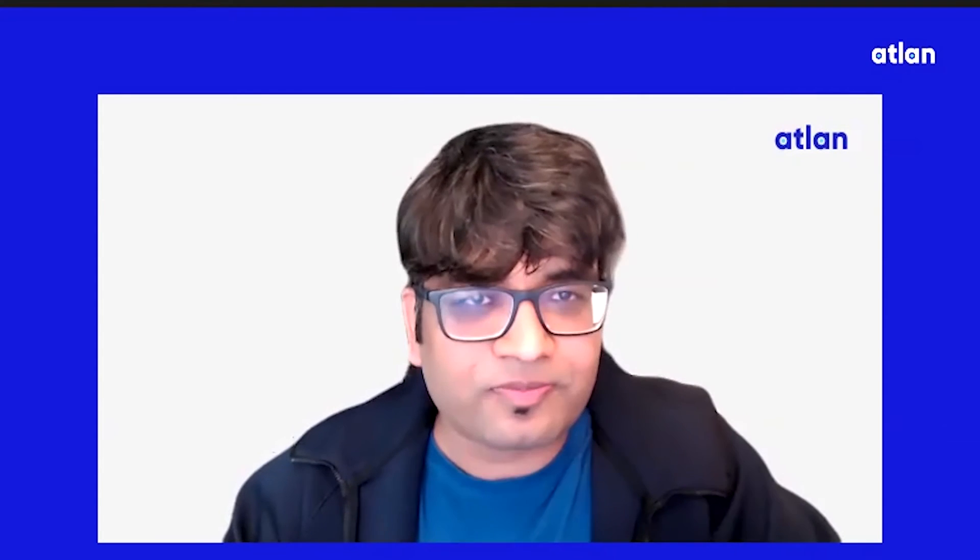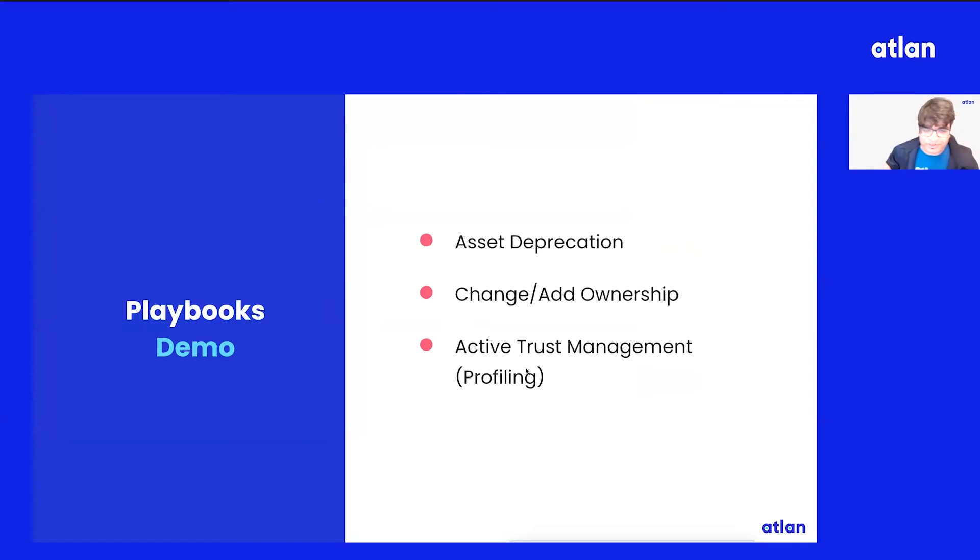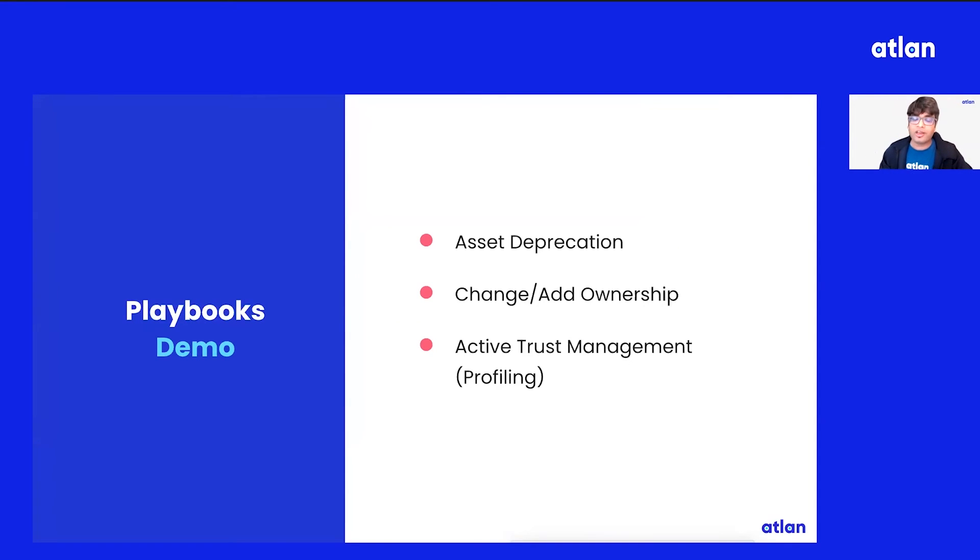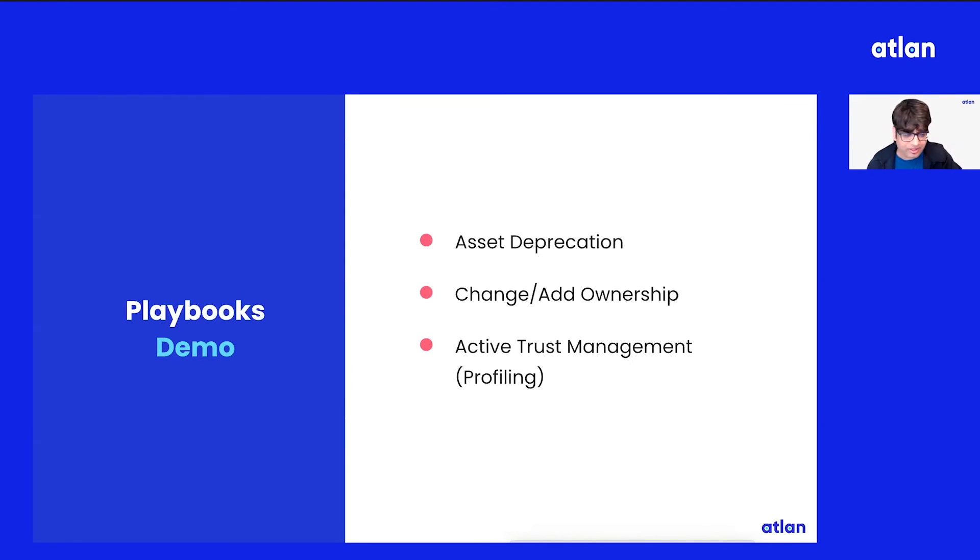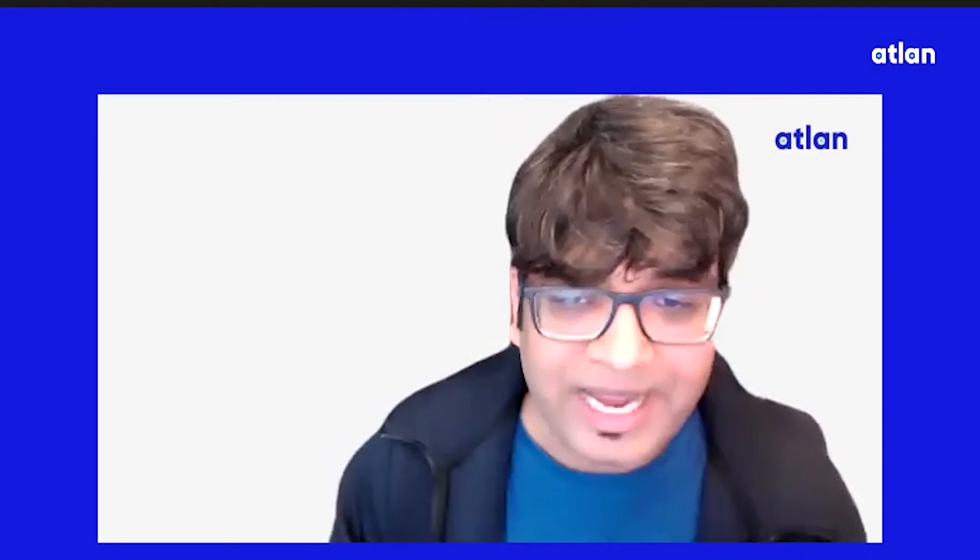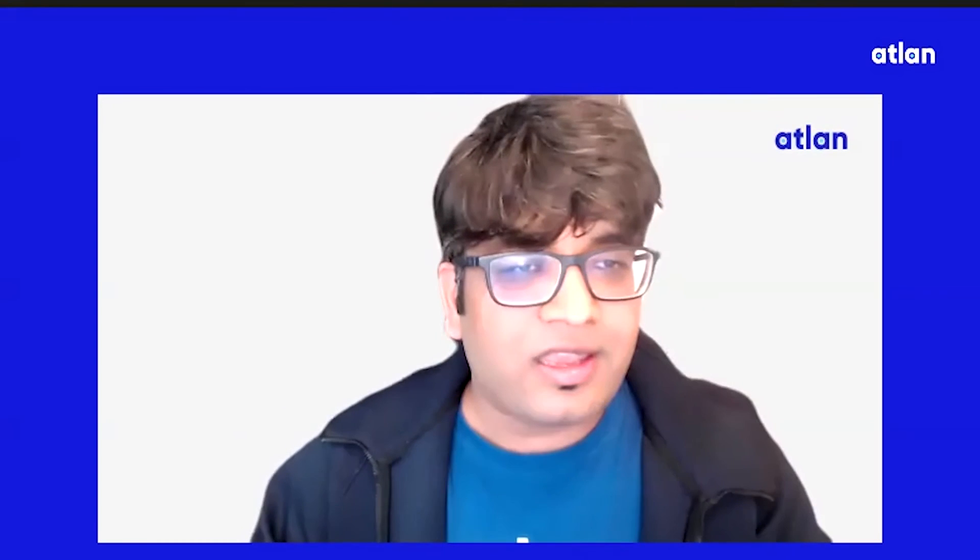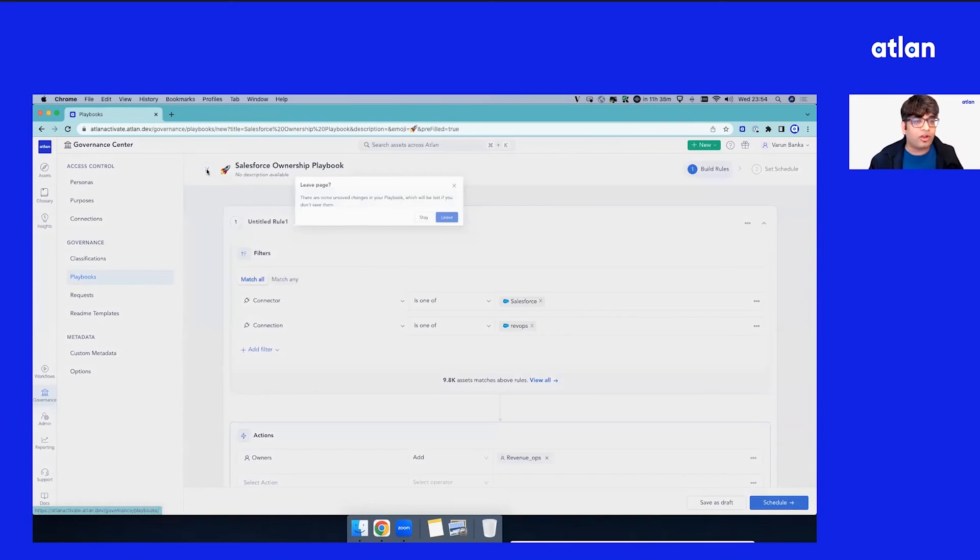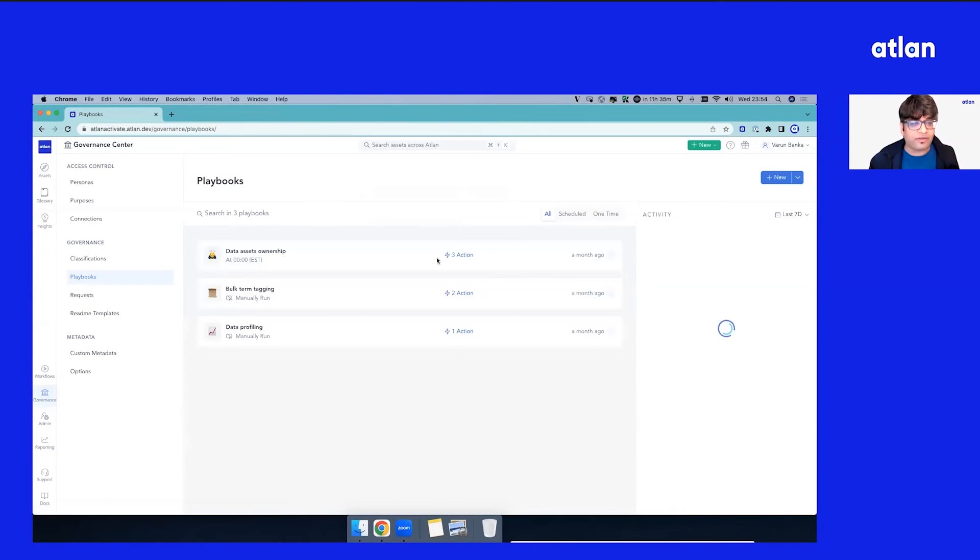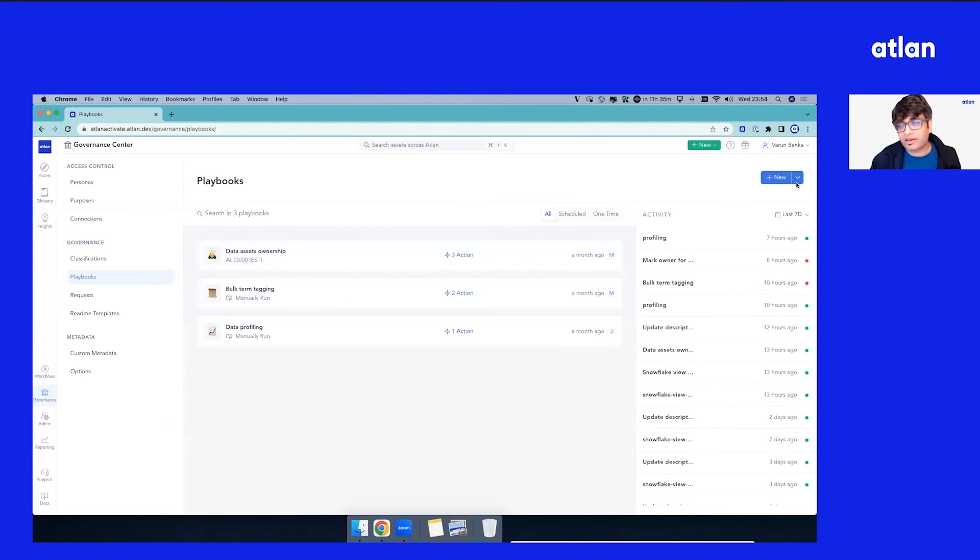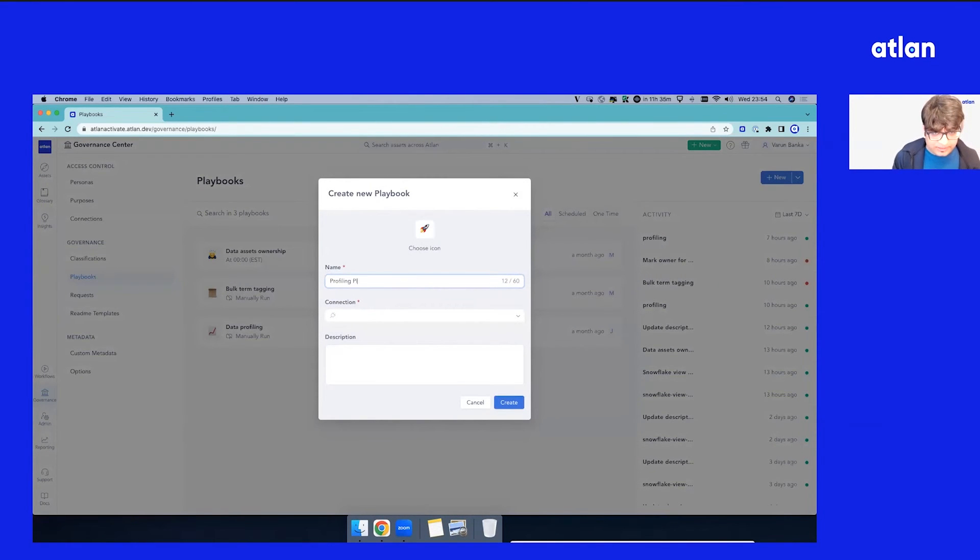Let's switch to the third one, which is what we call Active Trust Management. How do we become proactive and ensure if someone uses a data asset, it's highly trusted? One metadata that plays a big role is the profiling metrics. This could be your distinct, your mix, your minimum, your maximum about a column. So we took a different approach for profiling, and we leverage our playbook framework to drive profiling for data teams. In fact, we built a special playbook called the Profiling Playbook.